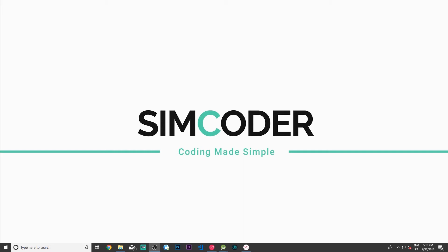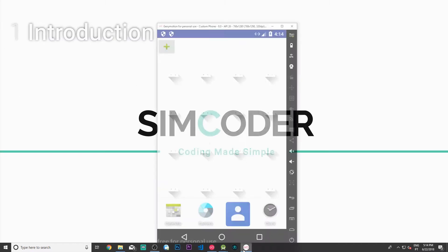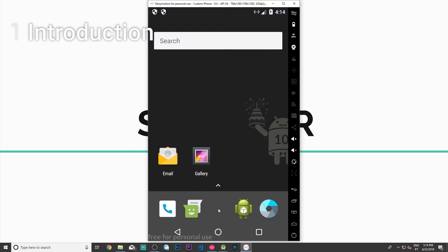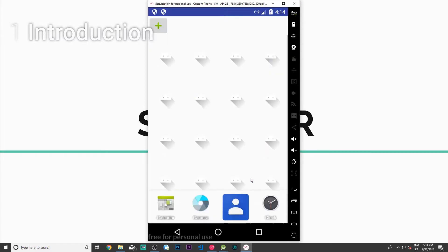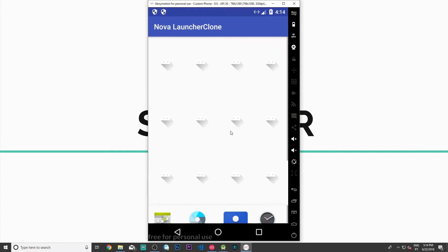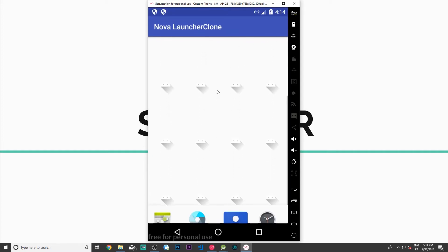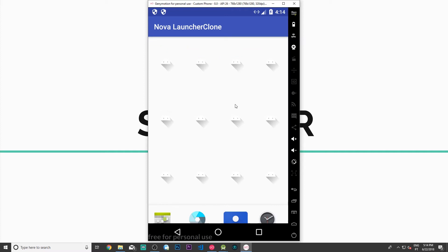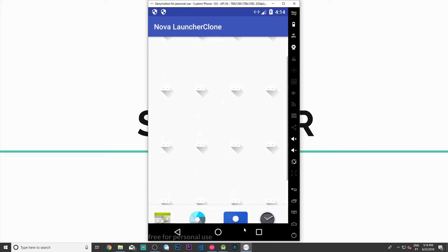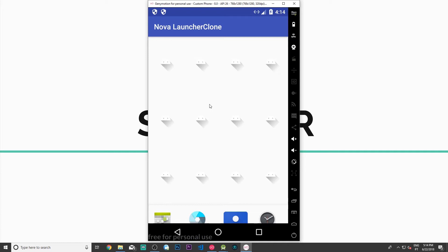Hey guys, SimCoder here. Today we are going to move on with our Novalenture app and fix an issue we have with the main grid view. The issue is that we are able to scroll in our main activity, which isn't supposed to happen. We'll fix it by calculating the size of the activity and setting the height of each individual cell, which will also let us control the number of rows and columns in the future.